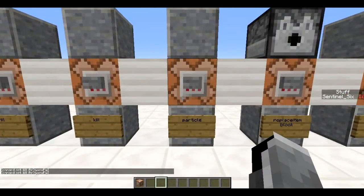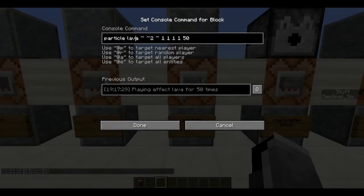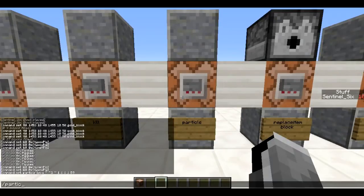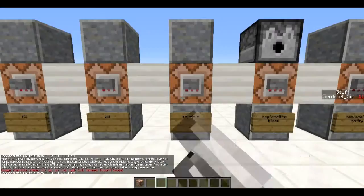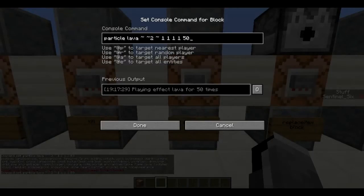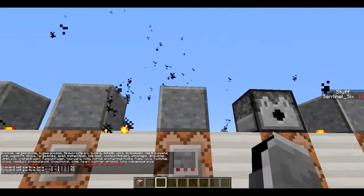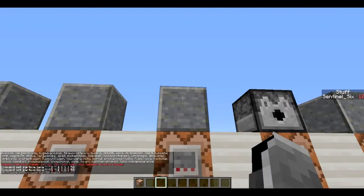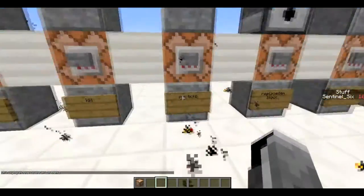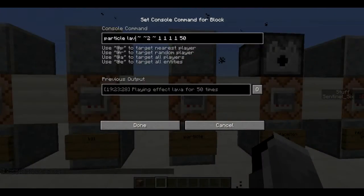Next is `/particle`. This displays particles at a location. The syntax is: `particle [particle_name] [coords] [xRadius] [yRadius] [zRadius] [speed] [count]`. For example, `particle lava ~ ~2 ~ 1 1 1 1 50` gives 50 lava particles within a 1-block radius at speed 1. You can tab-complete to see all particle names. Using `hugeexplosion` creates a massive explosion effect.